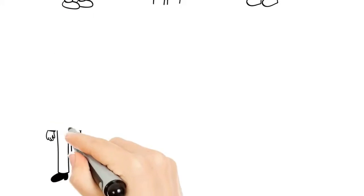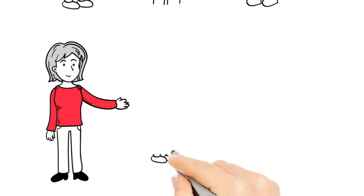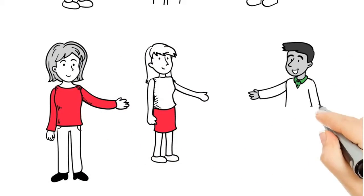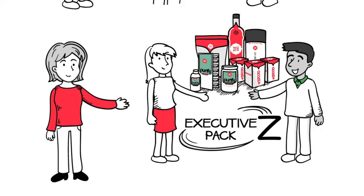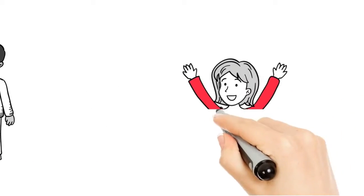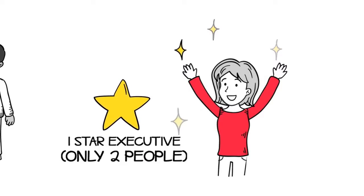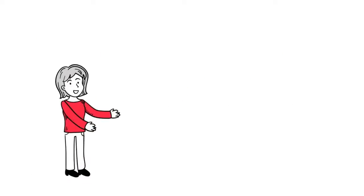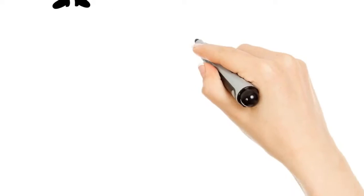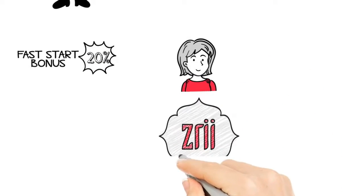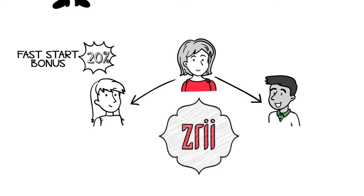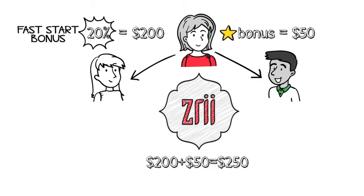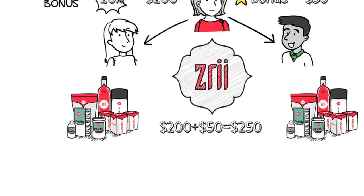Nora's first goal on her road to prosperity, which she quickly accomplished, was to get two people to do the same exact thing that she did and purchase an Executive ZPAC. At that moment, the magic began to happen. Nora went from being an independent executive to becoming a one-star, and the residual income began to kick in. You see, Nora earned a 20% fast start bonus on each of the two people she personally sponsored in the company, which was equal to $200. And on top of that, Nora earned a $50 star bonus for Gary and Mary's EZP purchase.